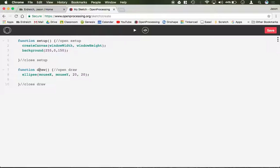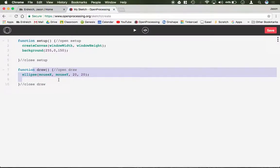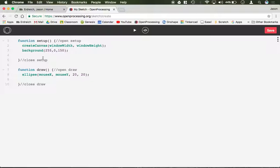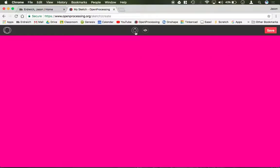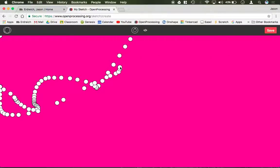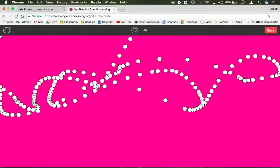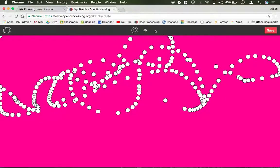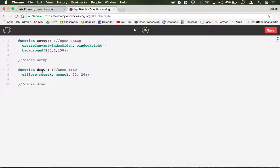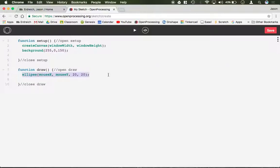Things that you want to happen over and over again, like in a loop, would go in draw. So function draw loops over and over again after setup completes. For example, right now this code by default has an ellipse that's moving around, following my mouse over and over again. The reason it's doing this is because draw is allowing the ellipse to happen over and over again.